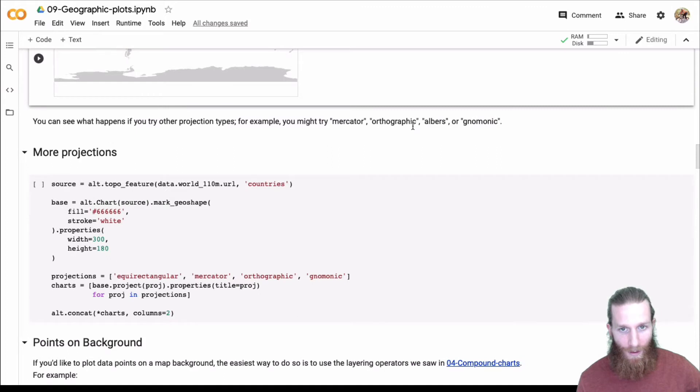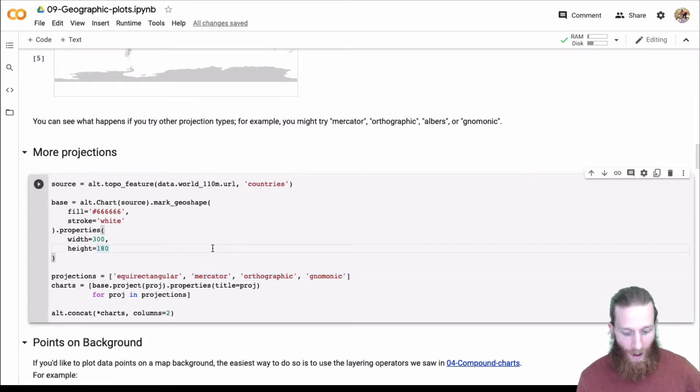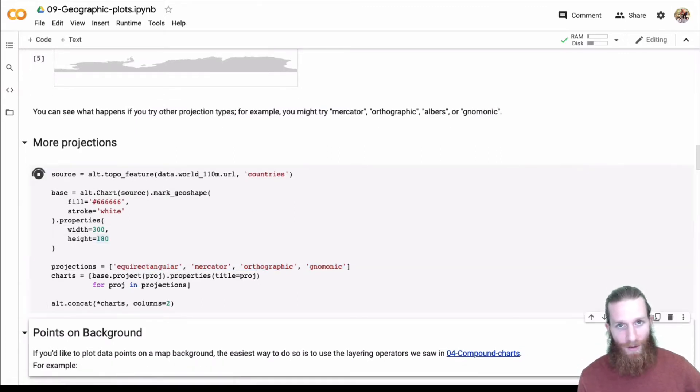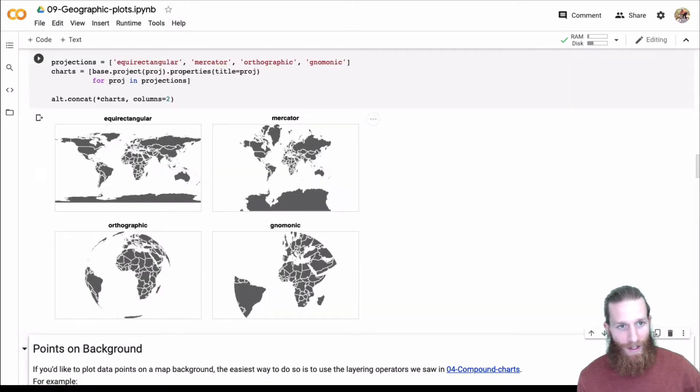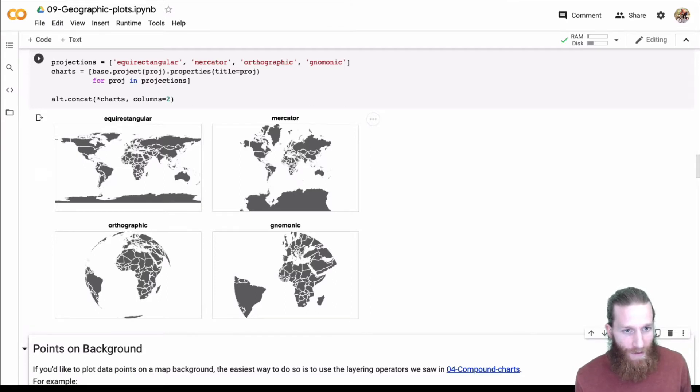So Mercator, orthographic, Albers, we can go ahead and plot a few of those on a plot. And we'll use Altair to actually stick them all together here. We can concatenate all the charts. And here we go, we've got at least four different ways.